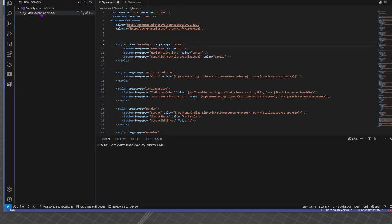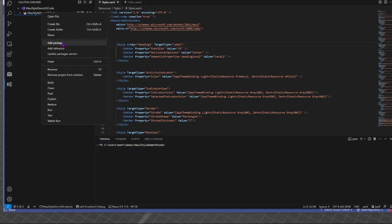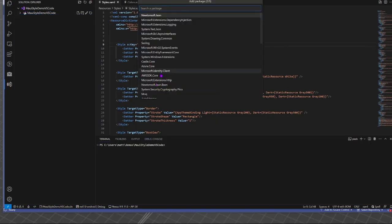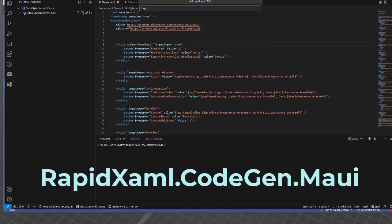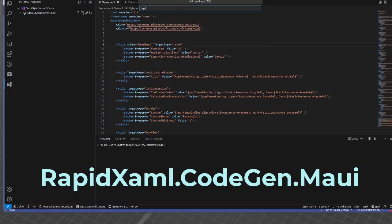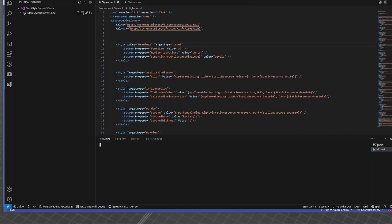If I come to the solution explorer view, it makes it easier to add package reference. And again, it's rapidxaml.codegen.maui. That's the one.